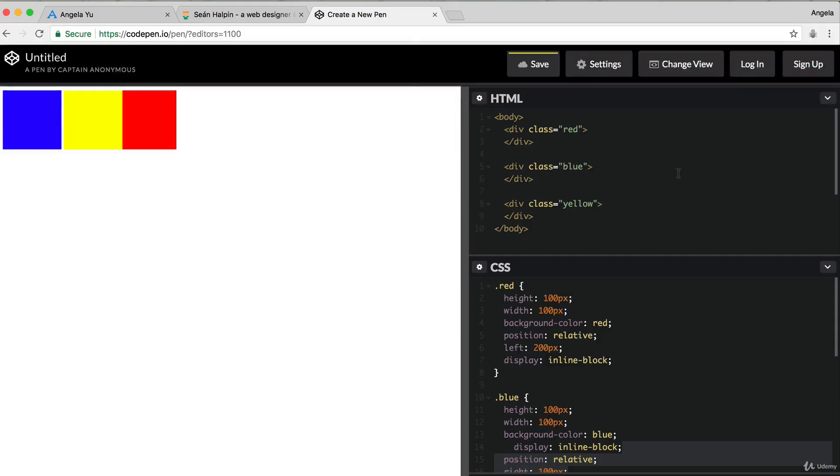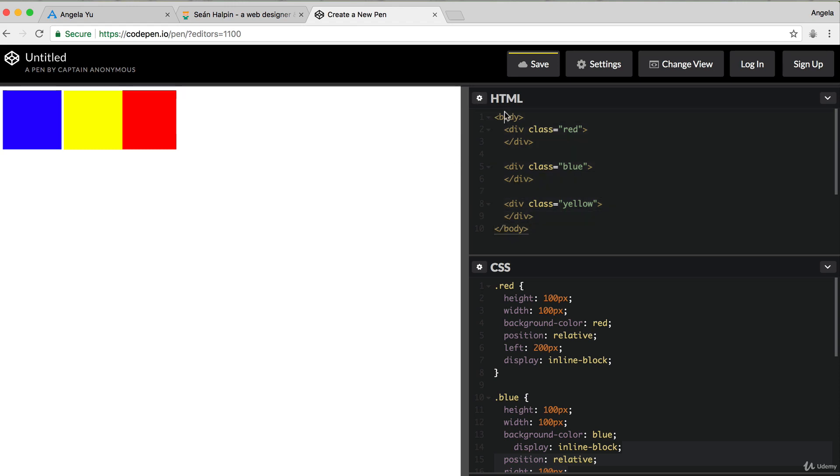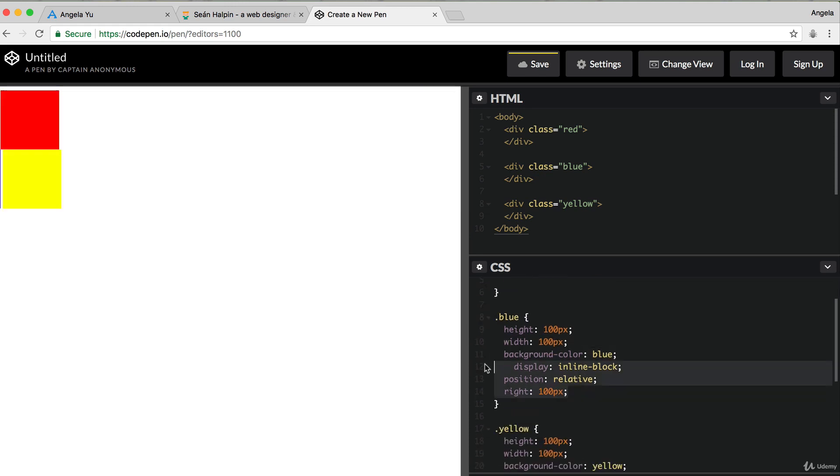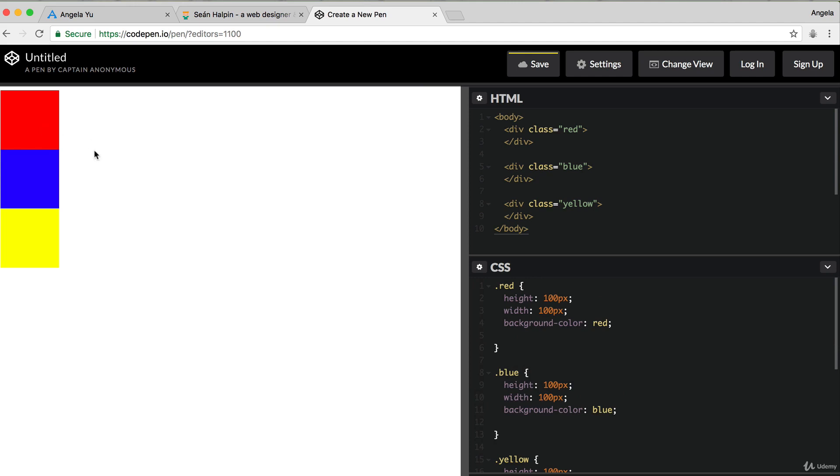So in this case, we've still got our three divs inside a parent element, that's the body element.